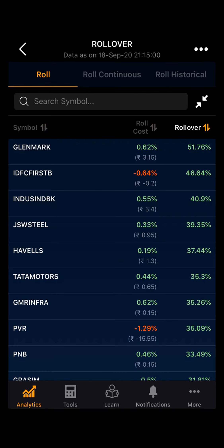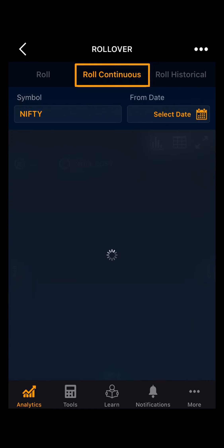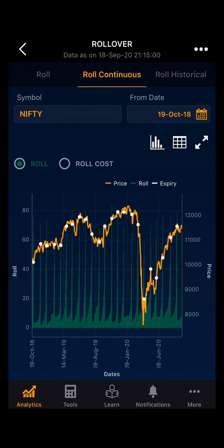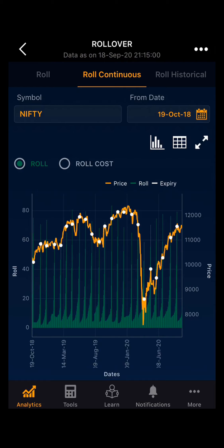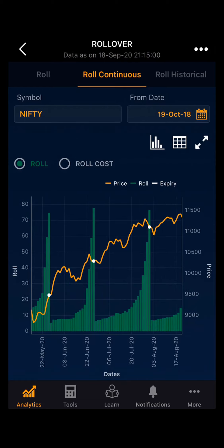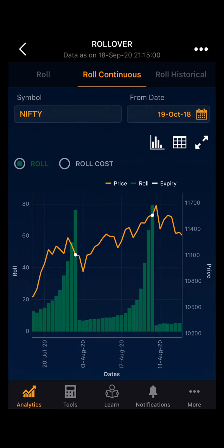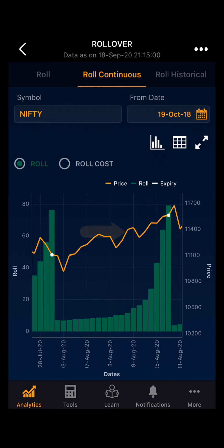Now, moving toward the second part of rollover — Roll Continuous — here you can see the graphical presentation of day-wise rollover data. Zooming into the graph, the orange line indicates the price of a particular day, the white dot indicates the expiry, and the green bars indicate the day-wise rollover.